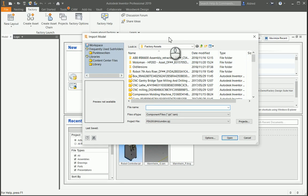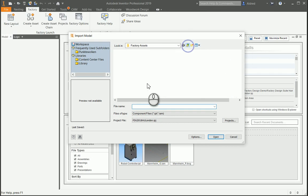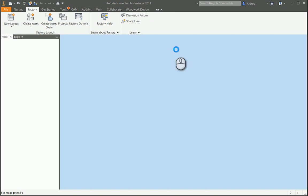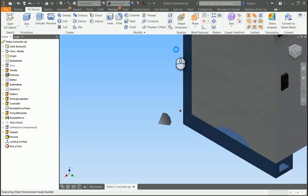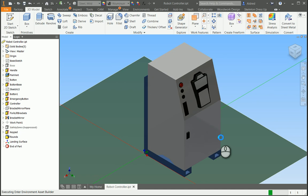So importing a model, I'm going to browse to my asset creation, and we're going to create this robot controller, or convert this robot controller into a factory asset.